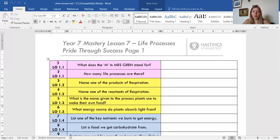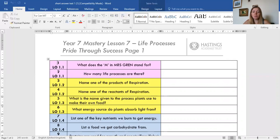Question six: what energy source do plants absorb light from? Where do plants get their light — not a trick question. Question seven: list one of the key nutrients we use to get energy. Question eight: list a food that we could get carbohydrate from — any food that contains carbohydrate. Now pause the video, read through those questions, and give yourself time to fully answer them. Then we will move on to questions nine to fifteen.